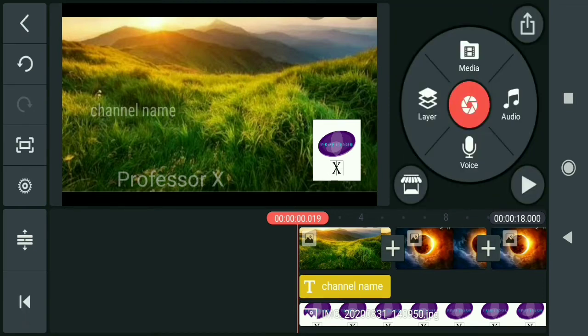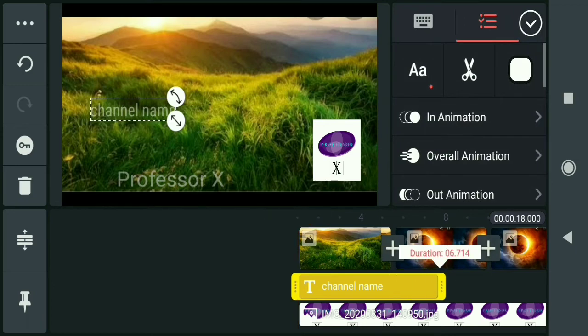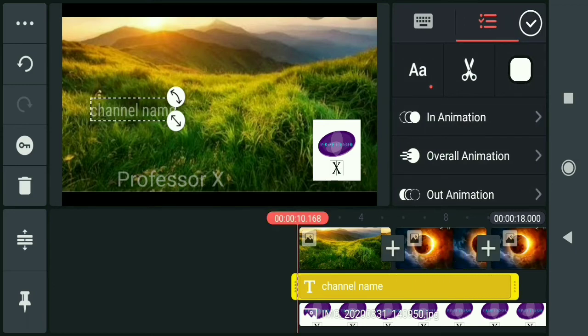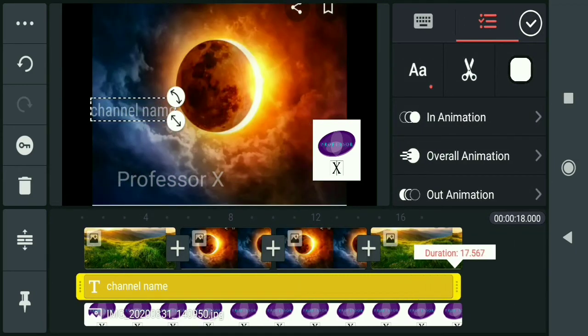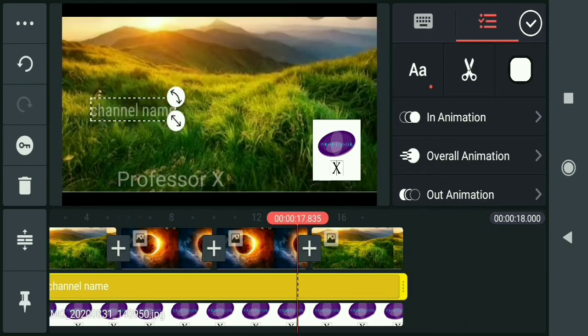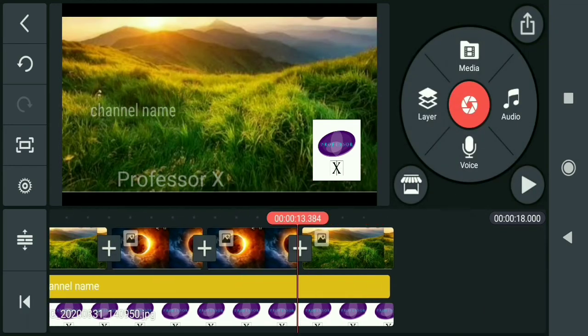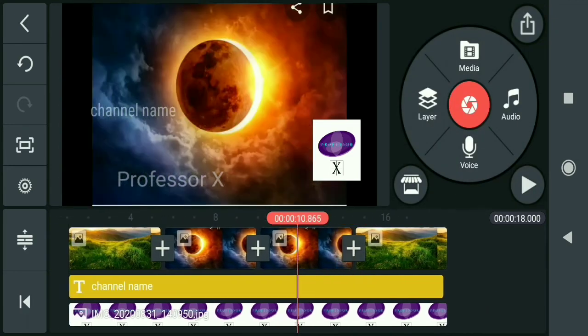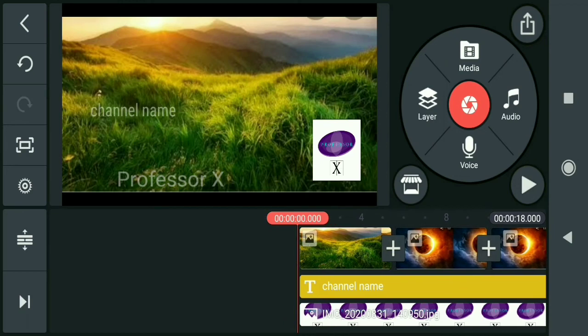In the timeline, add your logo layer. When you play the video, you'll see Professor X's logo displayed.